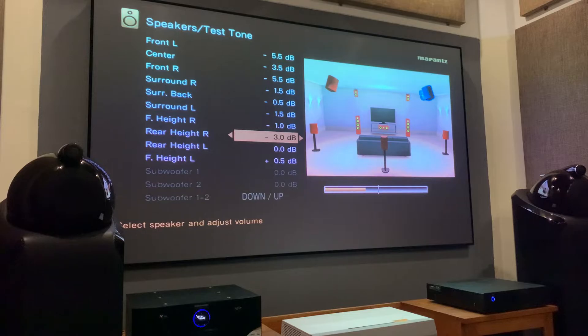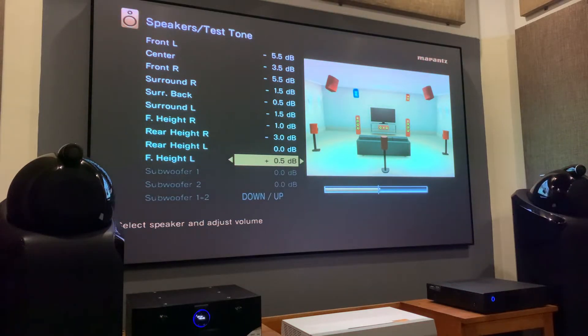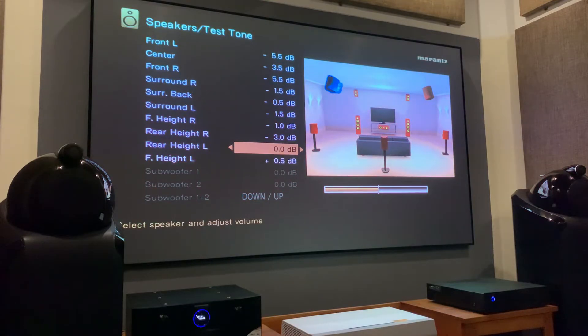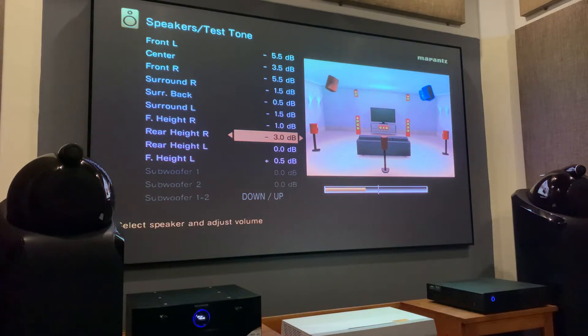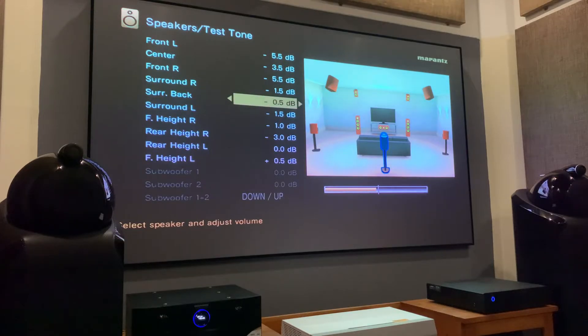Some of my subscribers also told me that they couldn't get the actual Atmos height effect even after doing the Audyssey calibration. So I thought of creating a video on how to do the very basic speaker level matching in your home theater center.